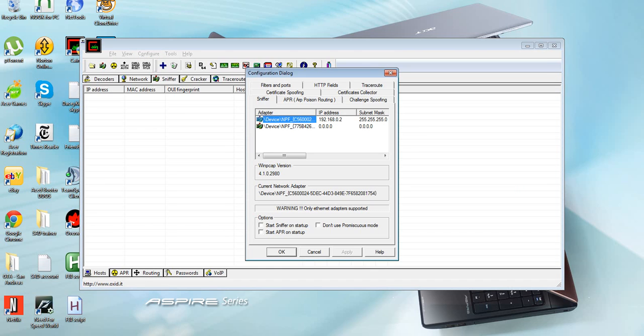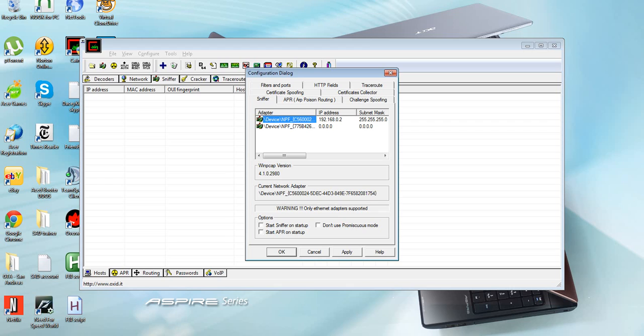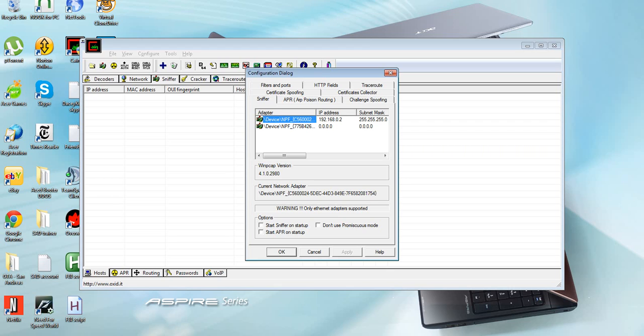First thing you want to do is go up to configure and sniffer. Make sure that it's not the one that says 0000 for both the IP and the subnet. Make sure it's the one that has an IP address and the subnet. Hit apply, hit okay.